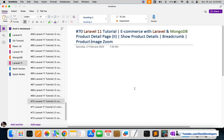Hello everyone, welcome to part 70 of the Laravel 11 series in which we are connecting the e-commerce web channel with Laravel and MongoDB. We will continue working on the product detail page, and in this part we are going to show the product details with their breadcrumb, and also show the product images with their zoom feature as well.